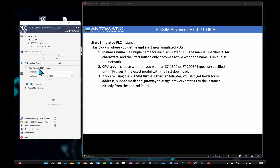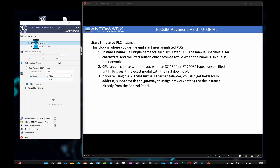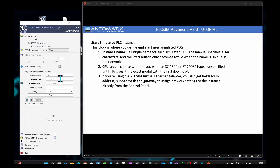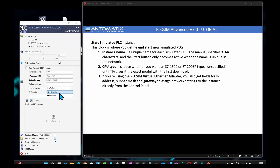For Virtual PLC Instances, the instance name must be a unique name for each simulated PLC. The manual specifies 3 to 64 characters, and the start button only becomes active when the name is unique on the network. CPU Type lets you choose whether you want an S7-1500 or ET-200SP type — it remains unspecified until TIA gives it the exact model with the first download. If you're using the PLC Sim Virtual Ethernet Adapter, you also get fields for IP address, subnet mask, and gateway.